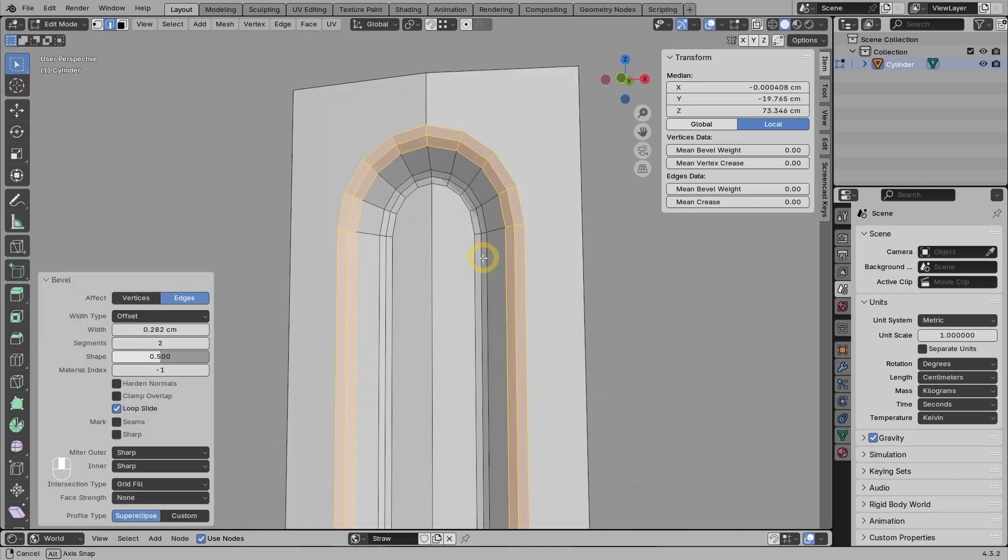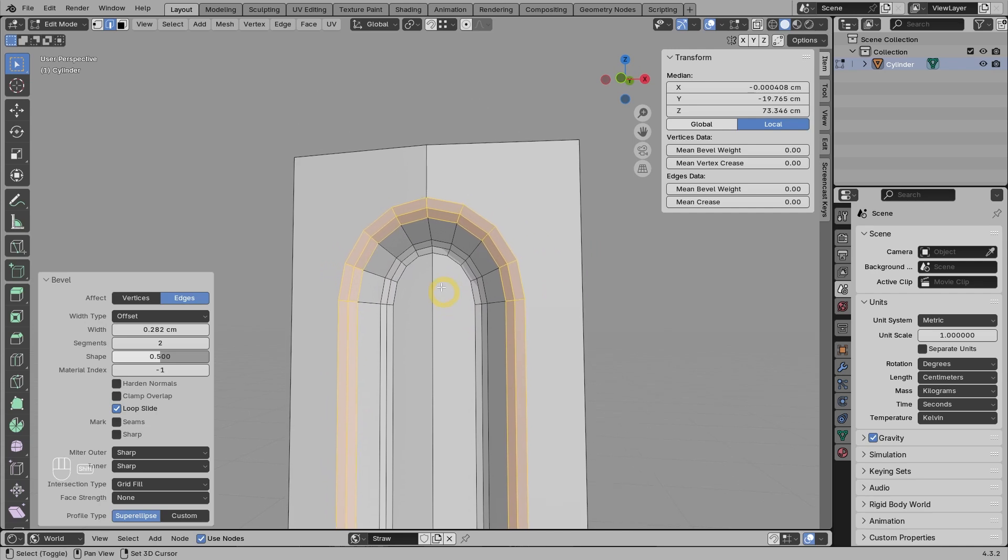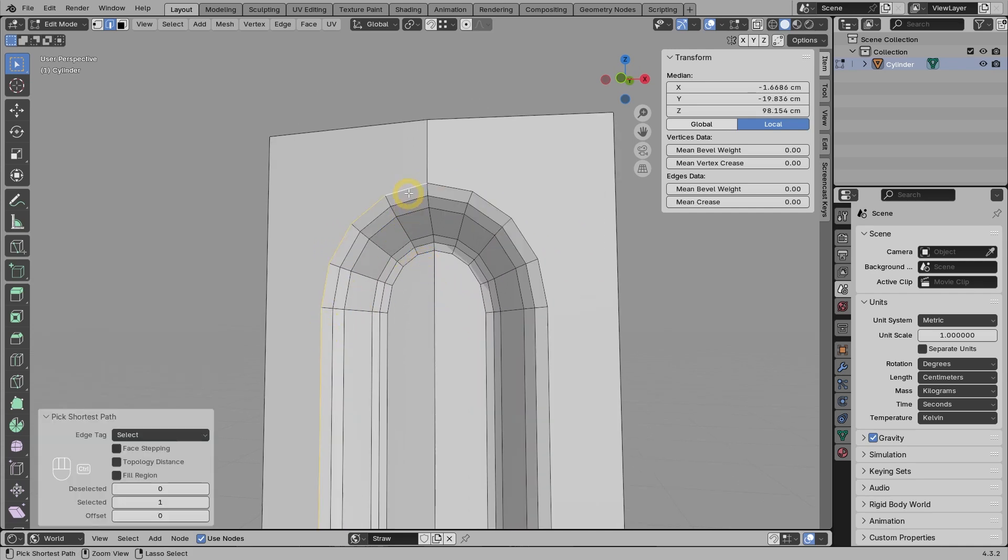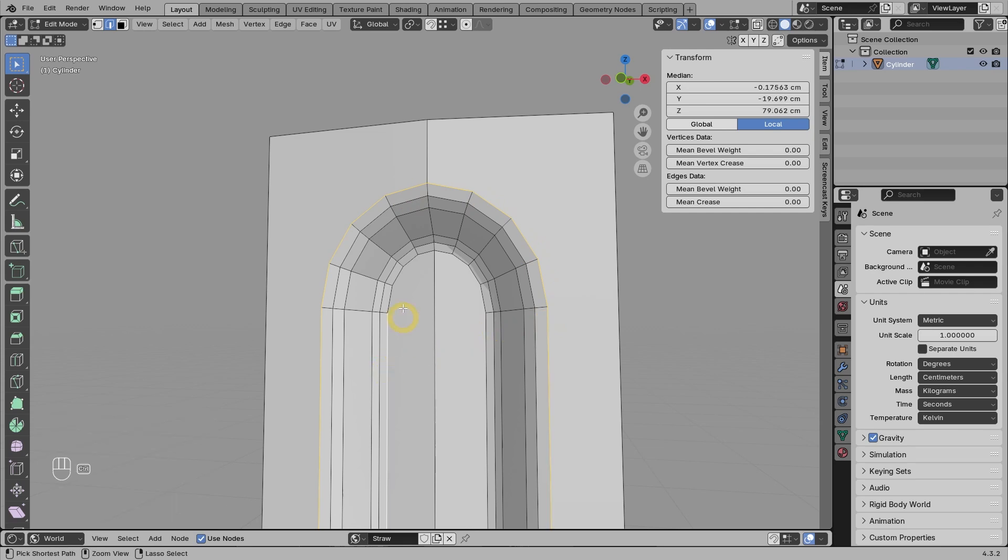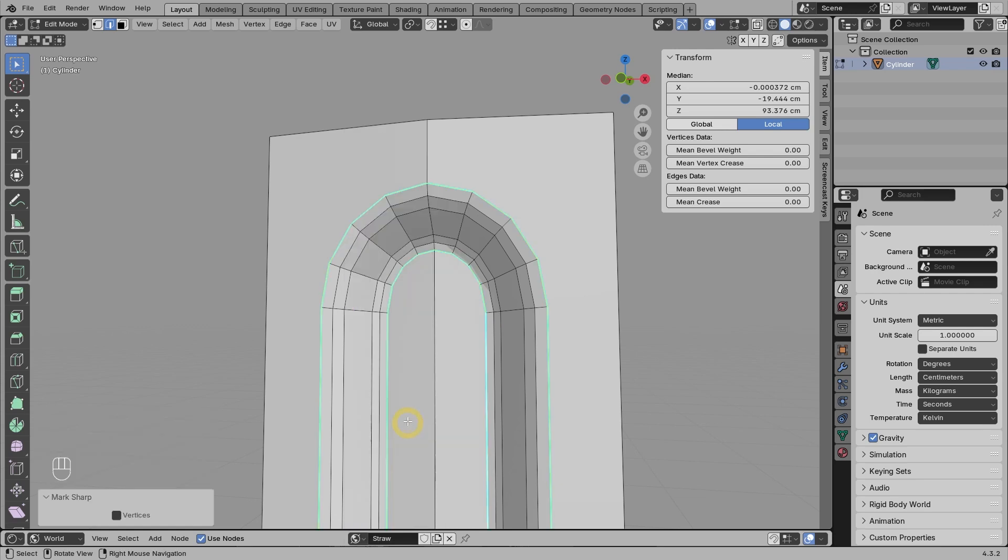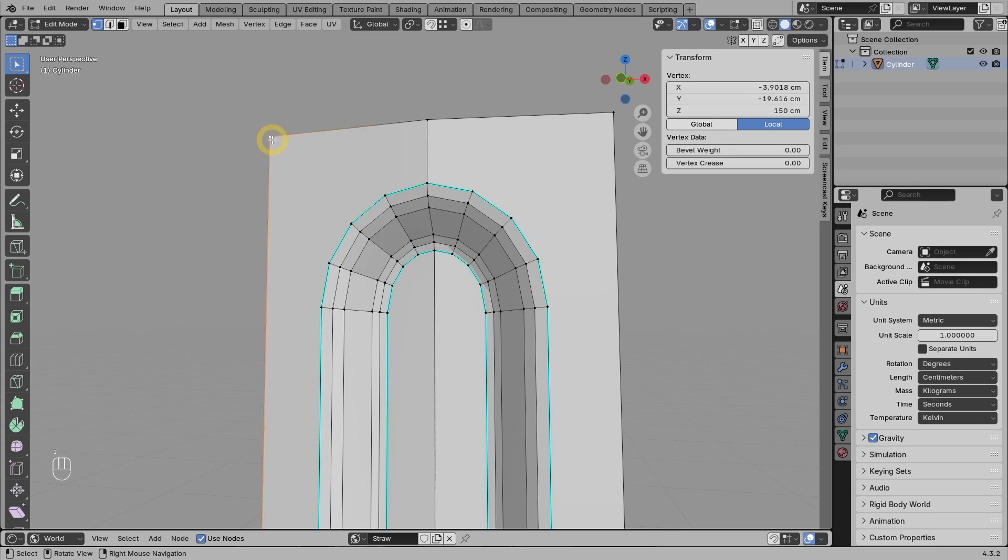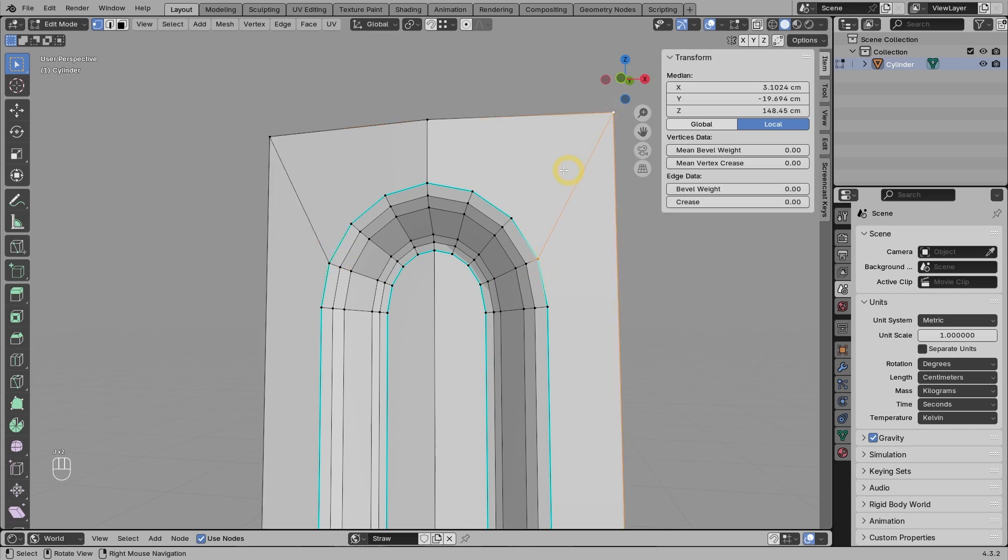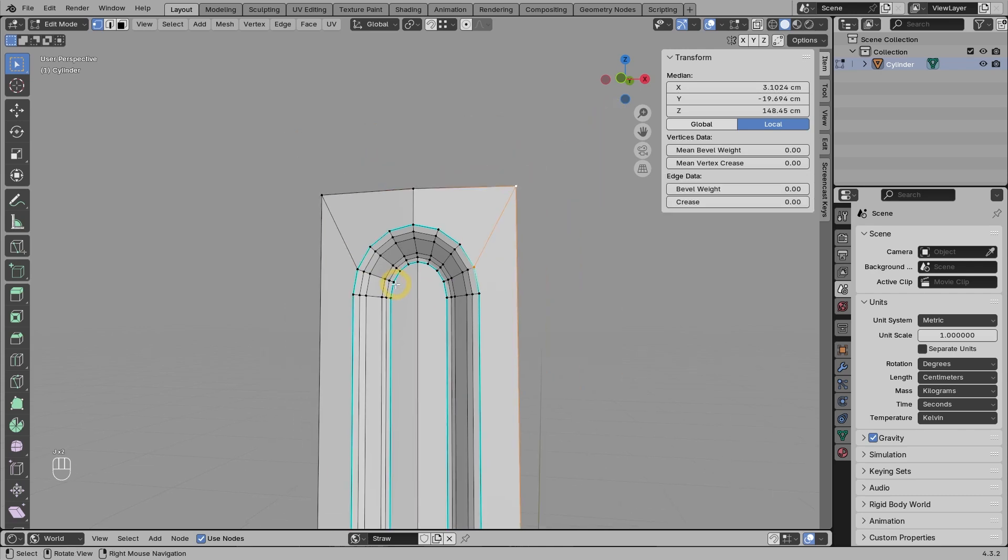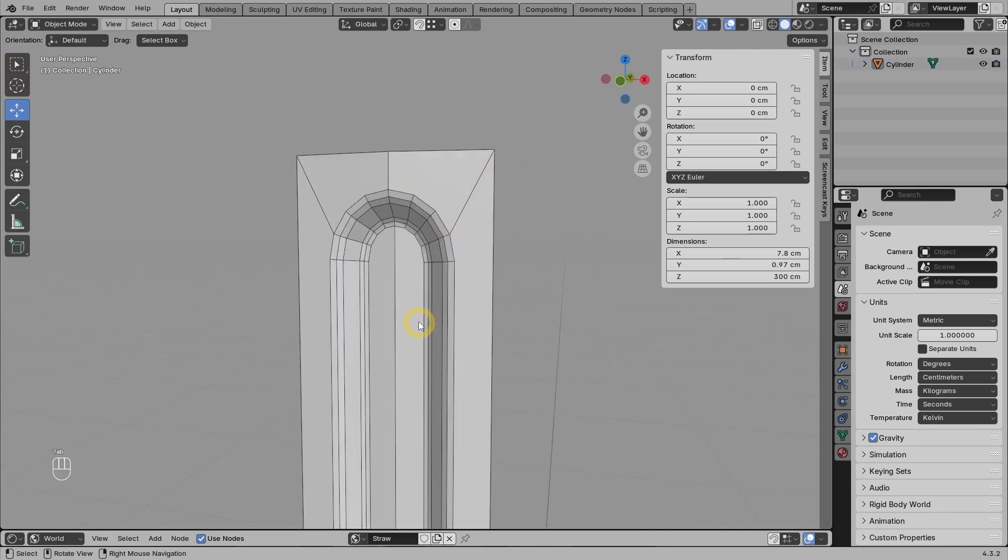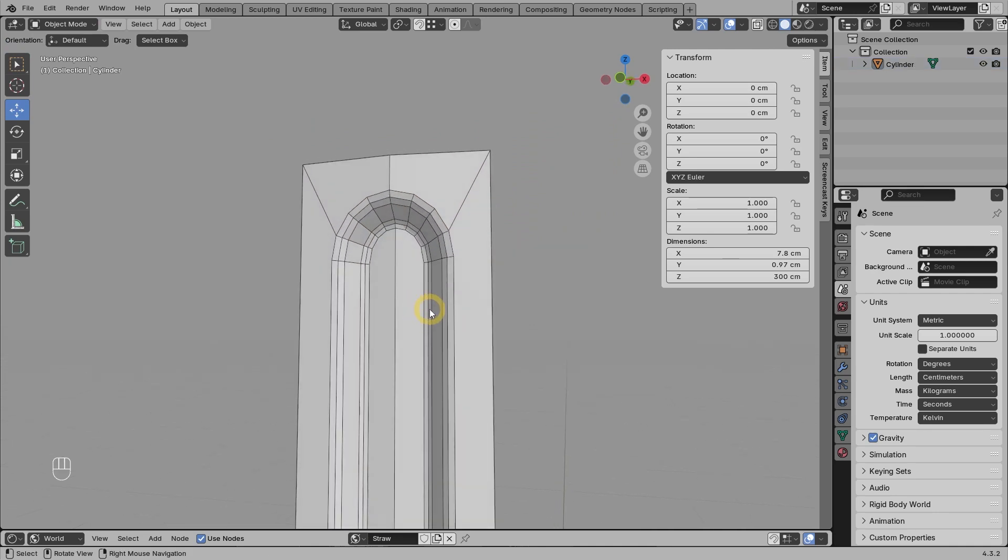Before we continue, it's a good idea to select all edges that are outside and also inside of the curves, and then mark them as sharp. Next, we can go to vertex mode, select the vertex in the corner and one of the vertices in the curve area. Then press J to create a new edge connecting the two. Do the same for the vertices on the right side. The goal is to make the mesh structure more stable for the next steps.